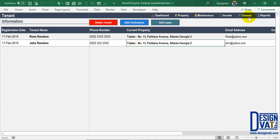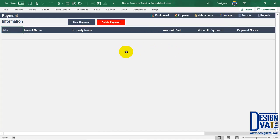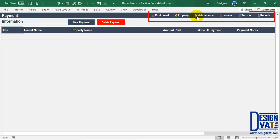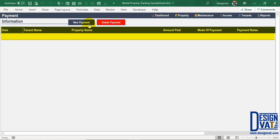Now that we've added property, maintenance, and tenant information, we move to the income section — the last data entry section in the template. Once you click on Income, it works the same way: in the upper left the section title tells you this is where you document your payment information. To the right we have two buttons to add a new payment or delete an existing payment. Above is the navigation pane, and below the buttons is the data table where all your income entries will be listed. To add a new payment, simply click...